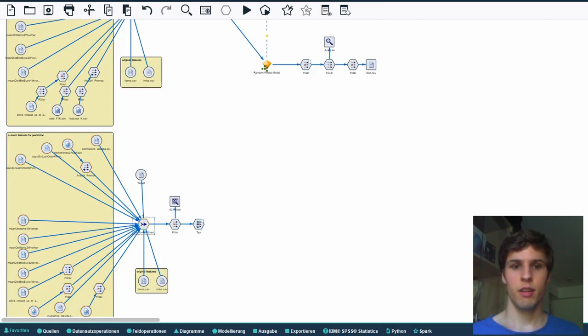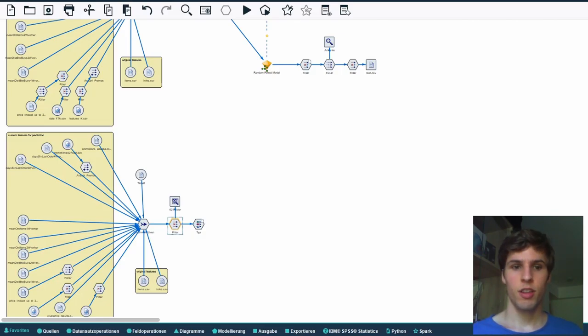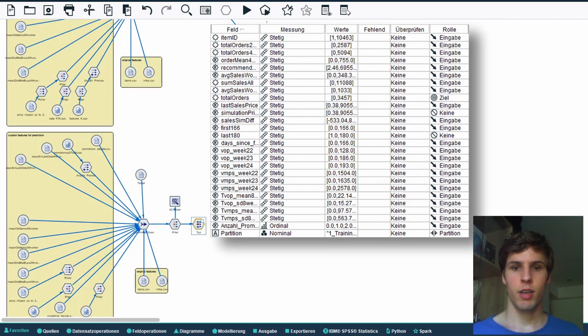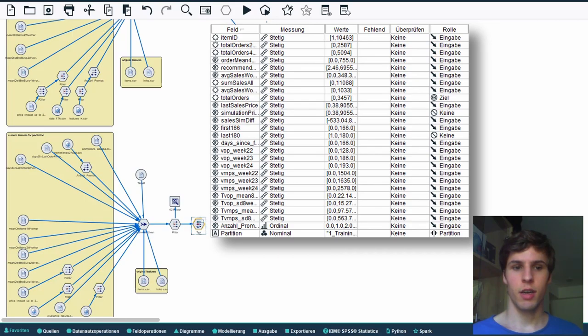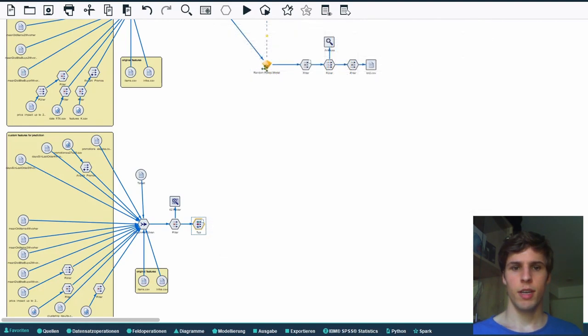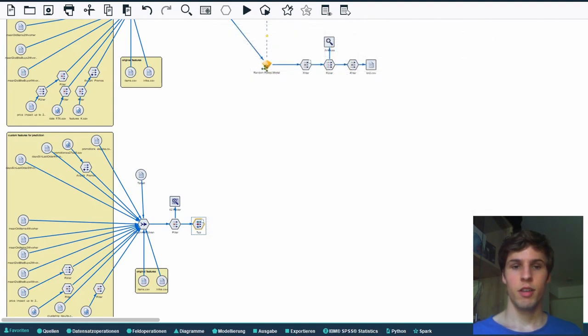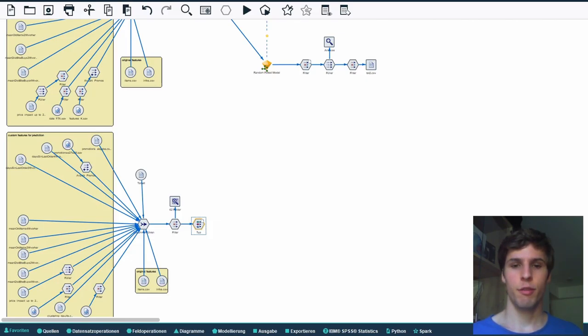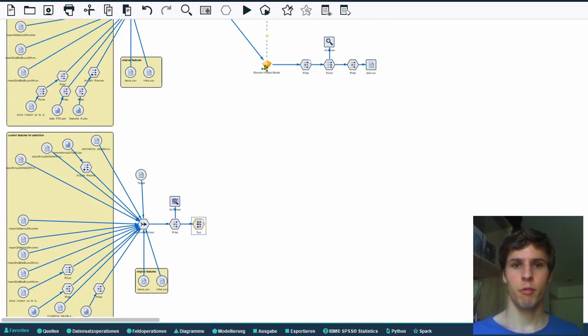Again we connect the features. In the filter we had to rename some variables so our model thinks they're like the ones from its training phase and we also had to set their data types like we did previously. Without a test phase we didn't need to partition the data. Instead we just marked 100% for predictions. We could then connect the output of our type node to the random forest model we've trained earlier.